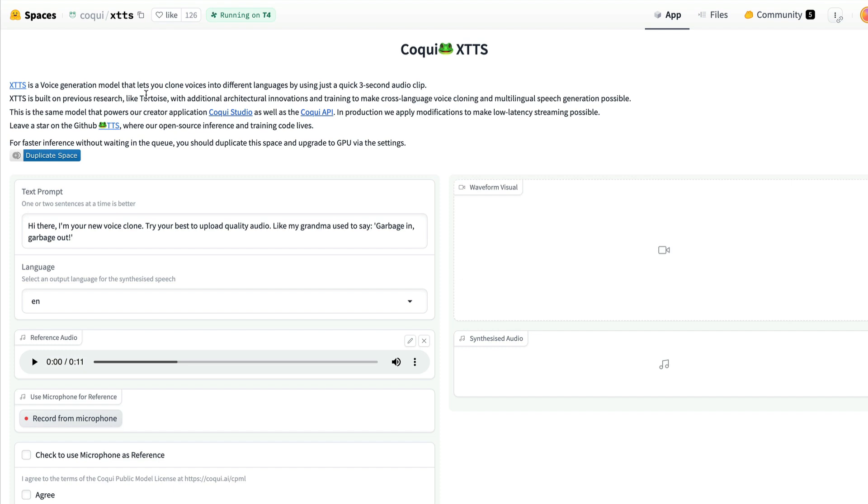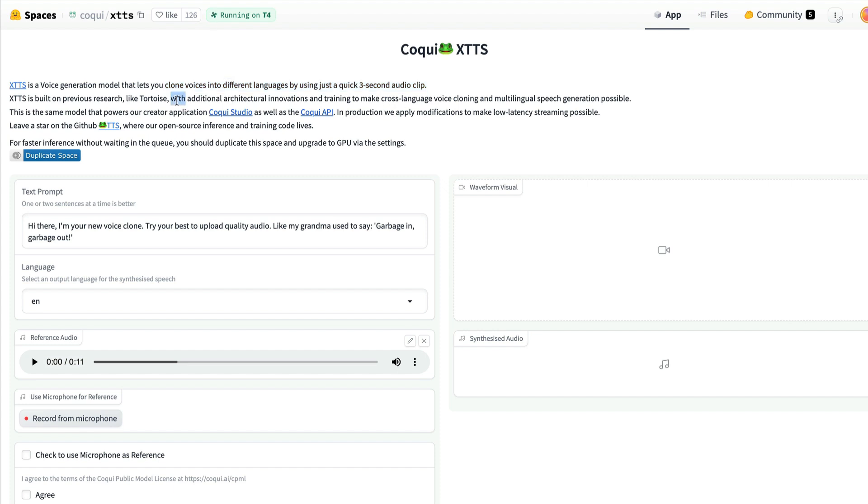So one of the most powerful models that everybody almost loves for voice generation. So now enter a new model called XTTS. It's a voice generation model that can let you clone voices in different languages, just using a quick three second audio clip. This is built on top of their existing research like Tortoise, with just additional innovations in architectural innovations, just to make sure that this model can work cross-language voice cloning and also multilingual speech generation.